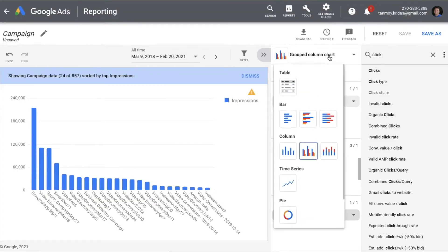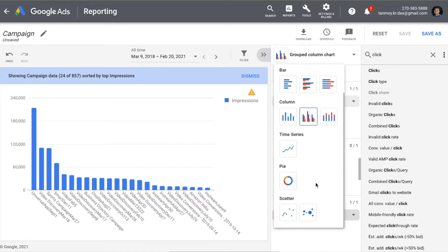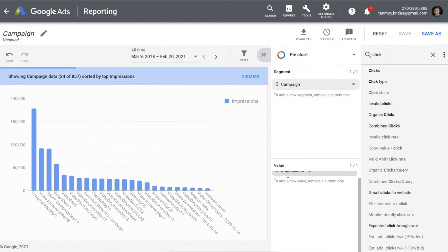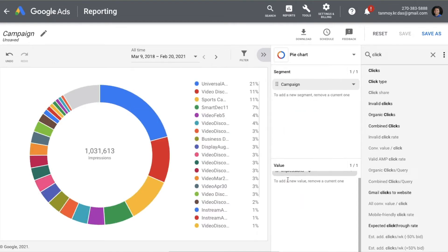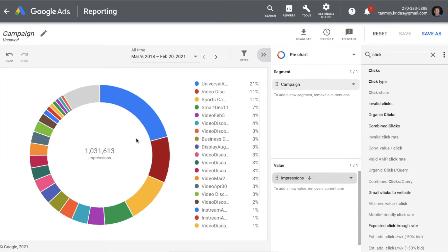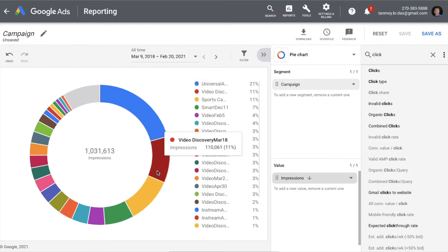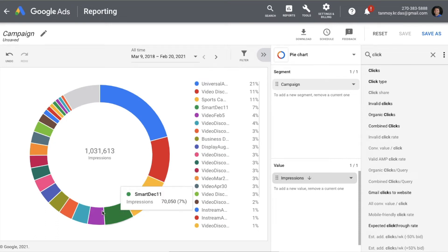Next we have a time series chart, which you can use if you want to see two-dimensional data over time. We also have a pie chart — this is shown for impressions by default, but you can see other data as well. If you hover over the pie chart, you will see which campaigns the data is shown for.